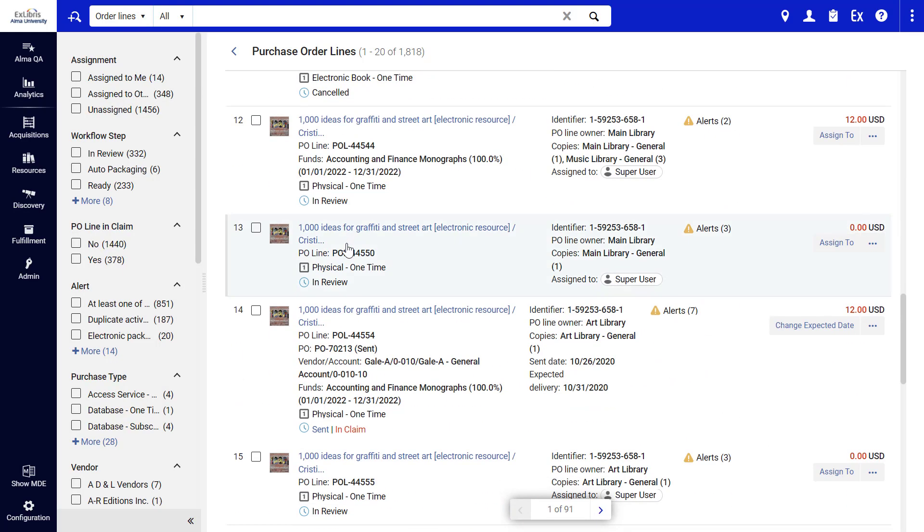One final note. This new feature is being rolled out in phases. Upon its initial release, Alma users can choose if they'd like to enable the new layout.